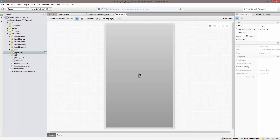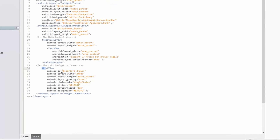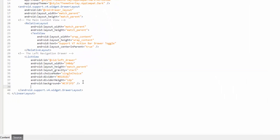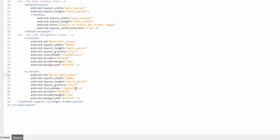The first thing we're going to want to do is come into our designer file and add the second list view. Since it's very similar to the first, let's just do a copy-paste. We're going to need to change a few things: the ID, and the next thing which is very important is the gravity, which you want to make 'right'. This is what tells Android it's going to be a right drawer. Finally, we want to change the divider color and the actual background of the right drawer to something of a darker color.